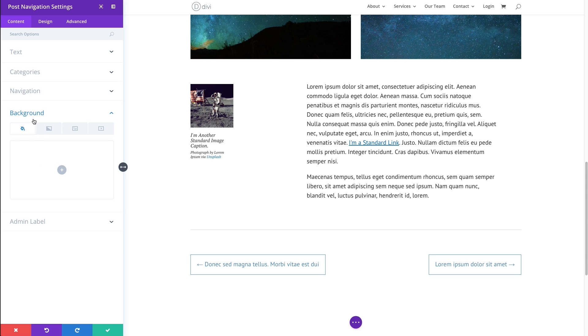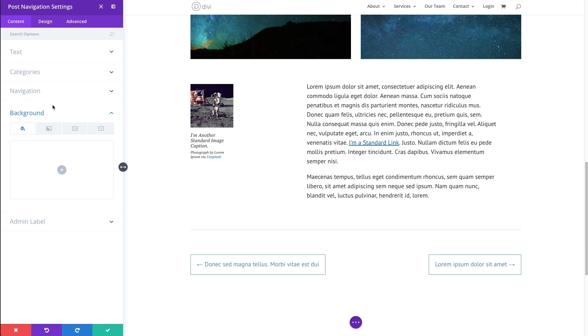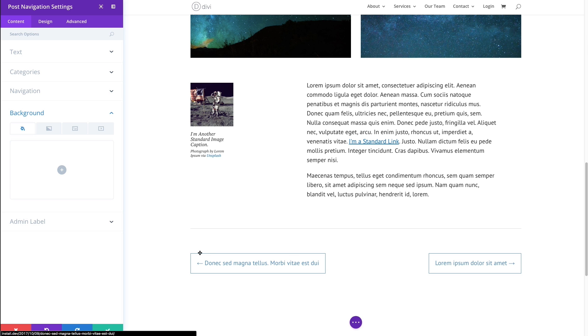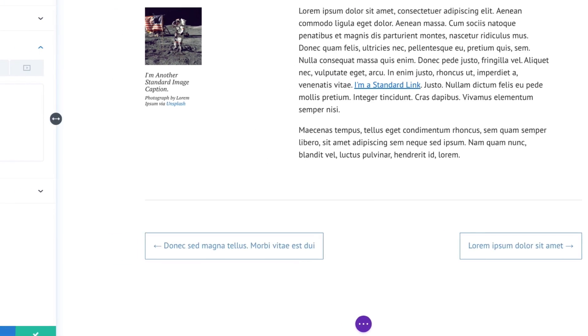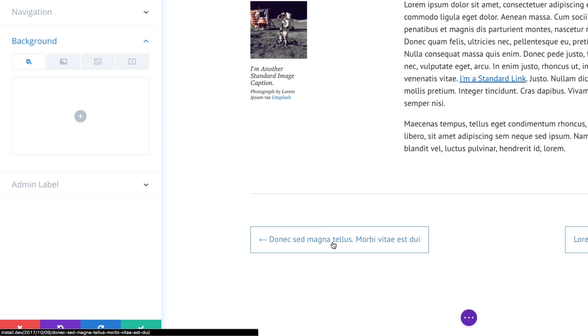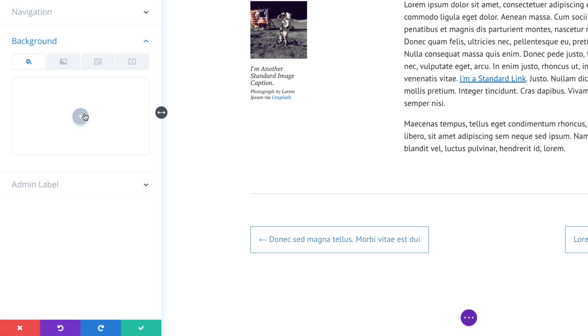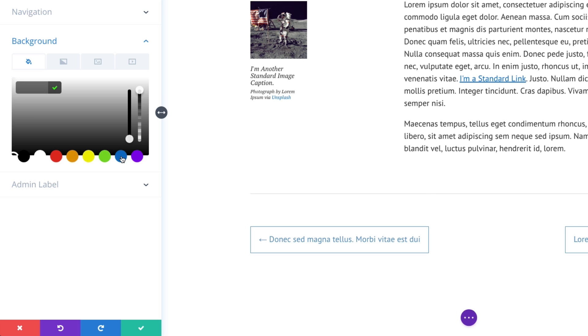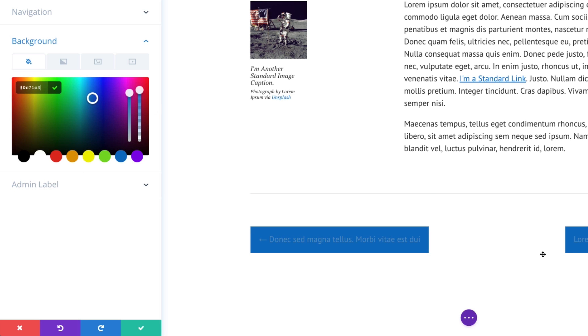The background setting here allows you to give a background to your post navigation links here, or in this case, since I have a border, it looks more like a button.